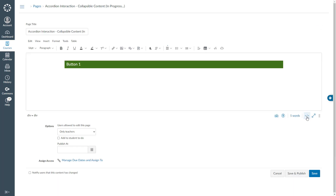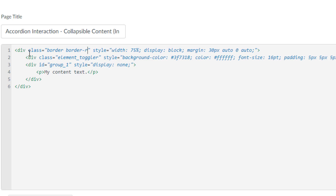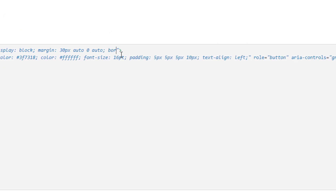I will click edit one more time, go to the HTML editor, and locate my cursor just next to the div. This time I will say class equal border border-rbl. What I'm saying here is there is going to be a border for my containing div and it will be to the right, bottom, and left — there is no border to the top because we don't really need it. I will locate my cursor and say border-color: and paste my HTML color code. Also I would like rounded corners, so I will say border-radius: 5px; and change my border-bottom to 30 pixels.